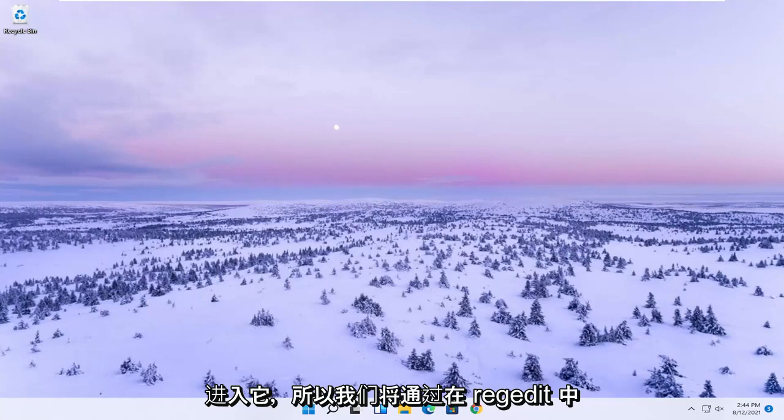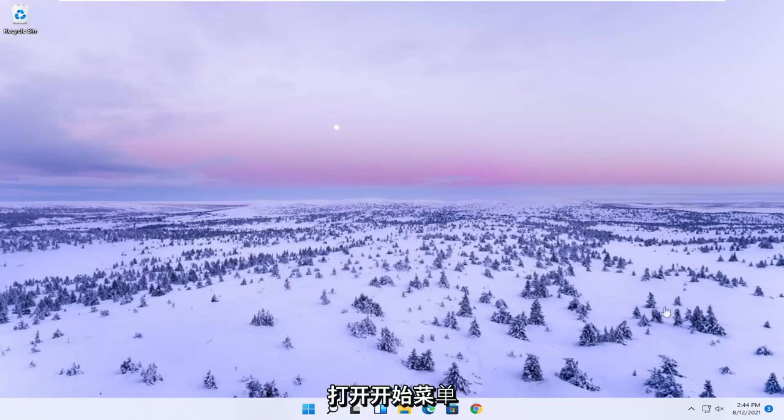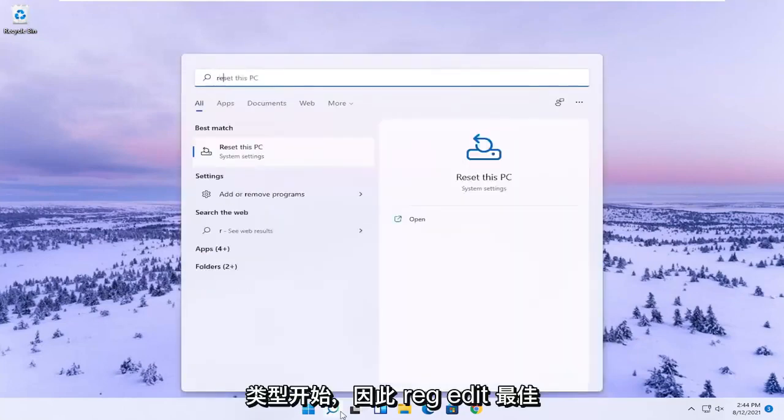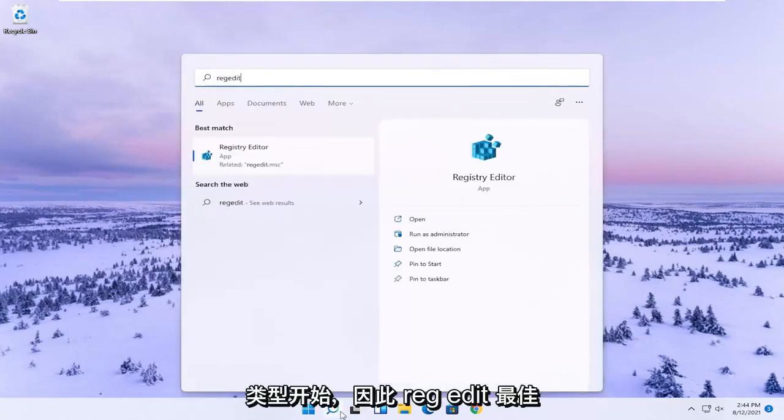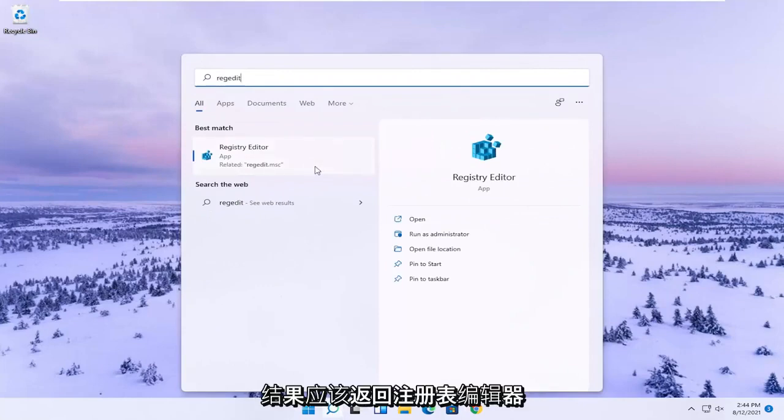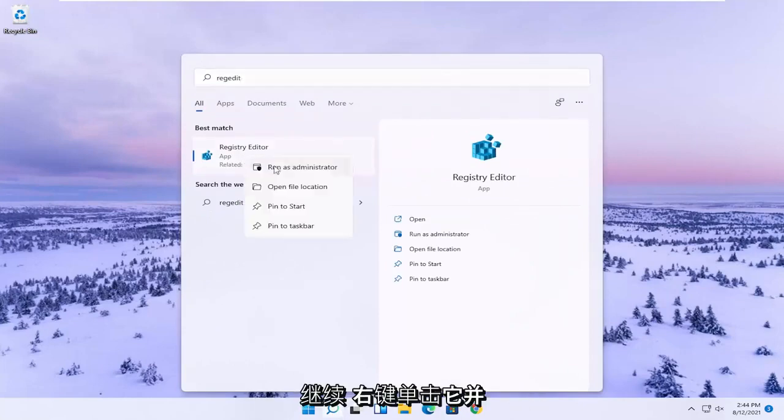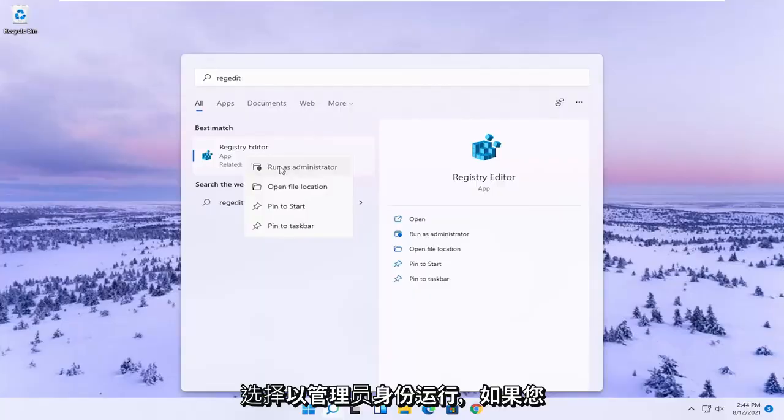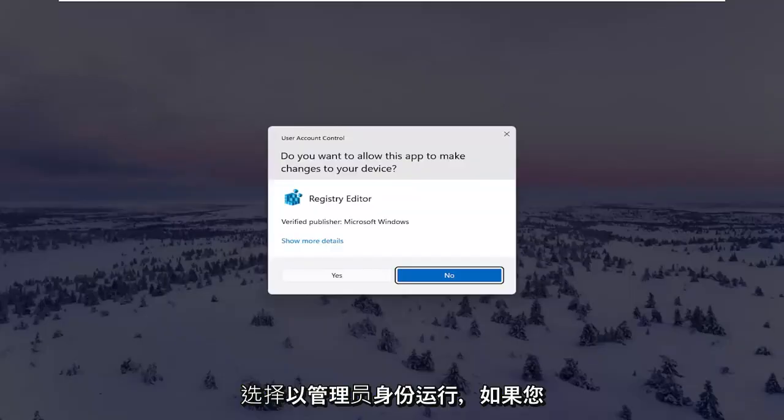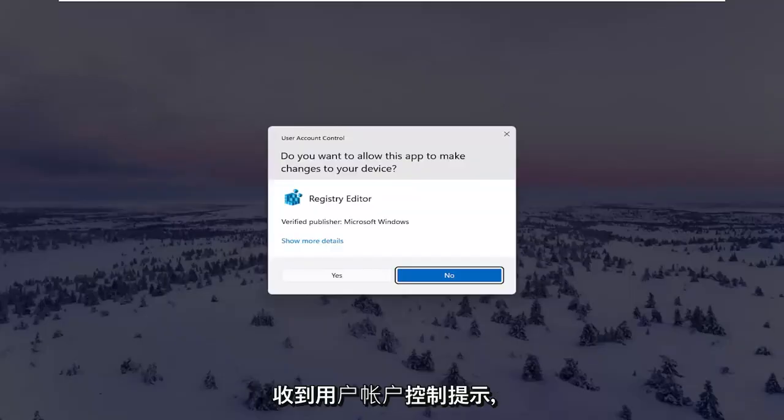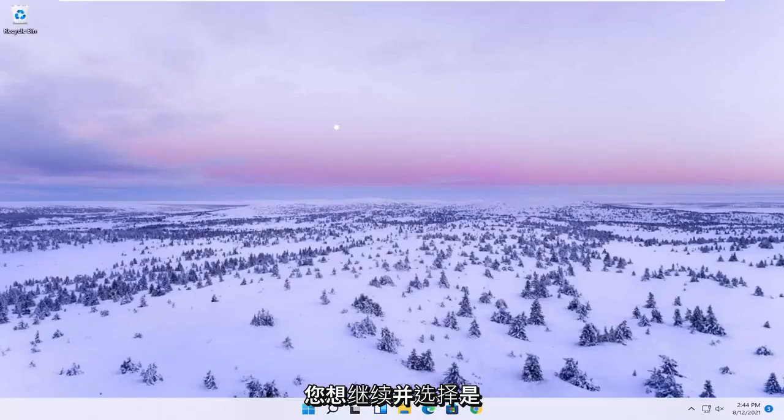We're going to start by opening the Start menu. Type in regedit, R-E-G-E-D-I-T. The best result should be Registry Editor. Right click on that and select Run as Administrator. If you receive the User Account Control prompt, select Yes.